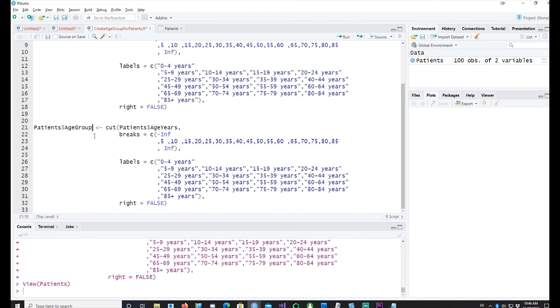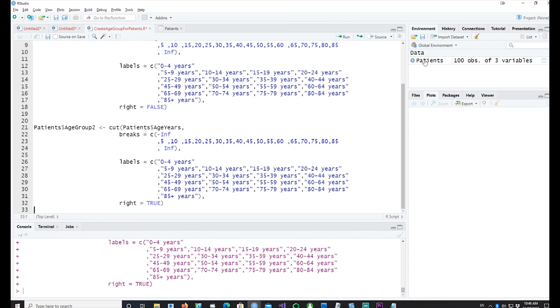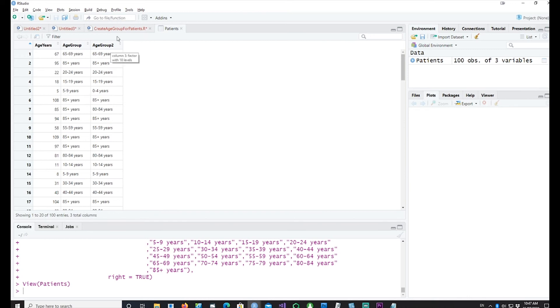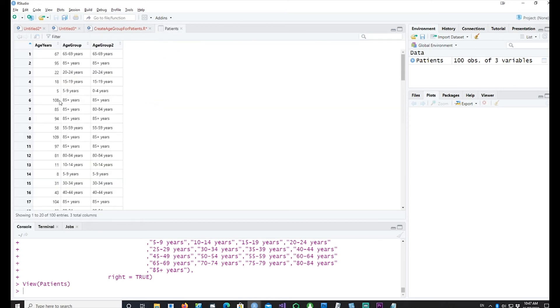Let me try another way to explain this. I'm calling it age group true and I'm going to change right equals true. Let's see what it does for us. You can see that another age group has been created, but if you notice, the age five instead of going to the next one has gone to zero to four years. So the best thing is to use right equals false.